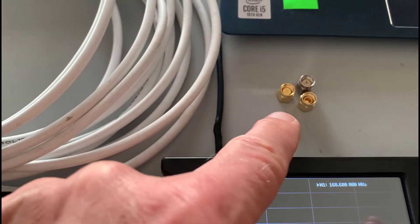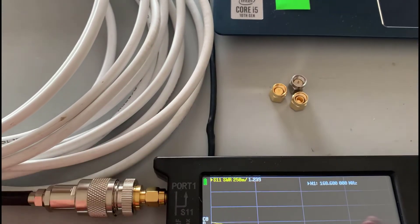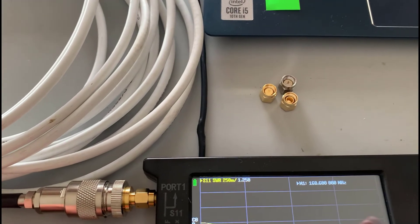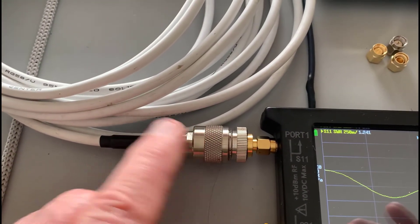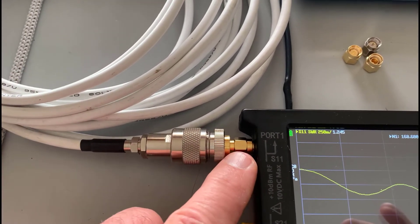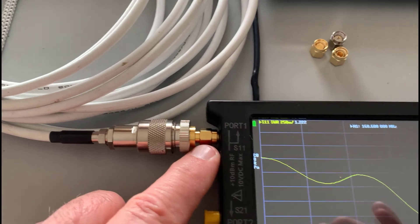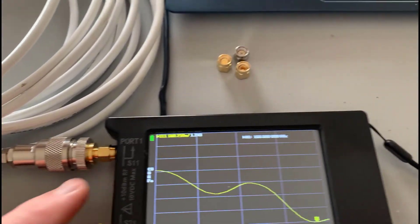Those are my terminations. I've got an open, a short, and a 50 ohm, and I've connected the coax, the RG58, directly to the Nano VNA.